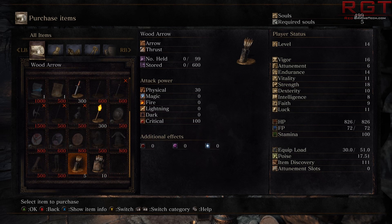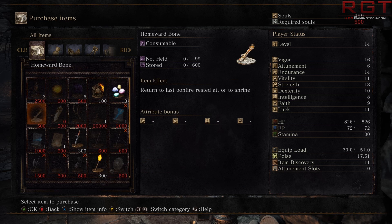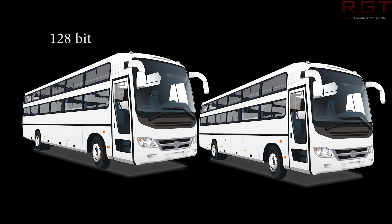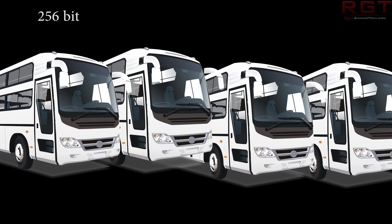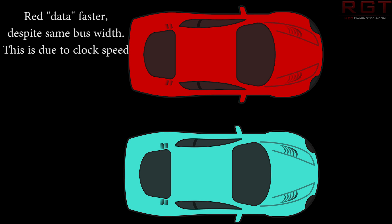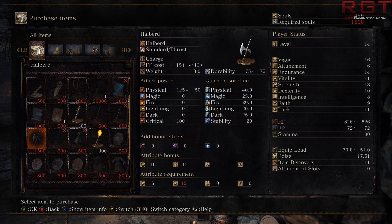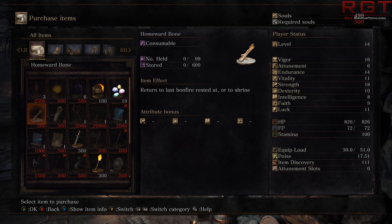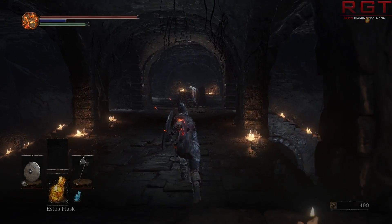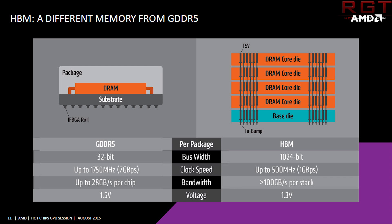Unfortunately, memory is a little more complex than simply how much data a card can hold. Bandwidth is just as important — higher amounts of bandwidth means data can travel around the card at faster rates. This is a product of the bus width: how many bits can travel per clock cycle. Think of width as a tube, times the clock speed. There are also many different types of memory. The most common now are GDDR5, GDDR5X, and high bandwidth memory, with HBM2 cards coming out soon.